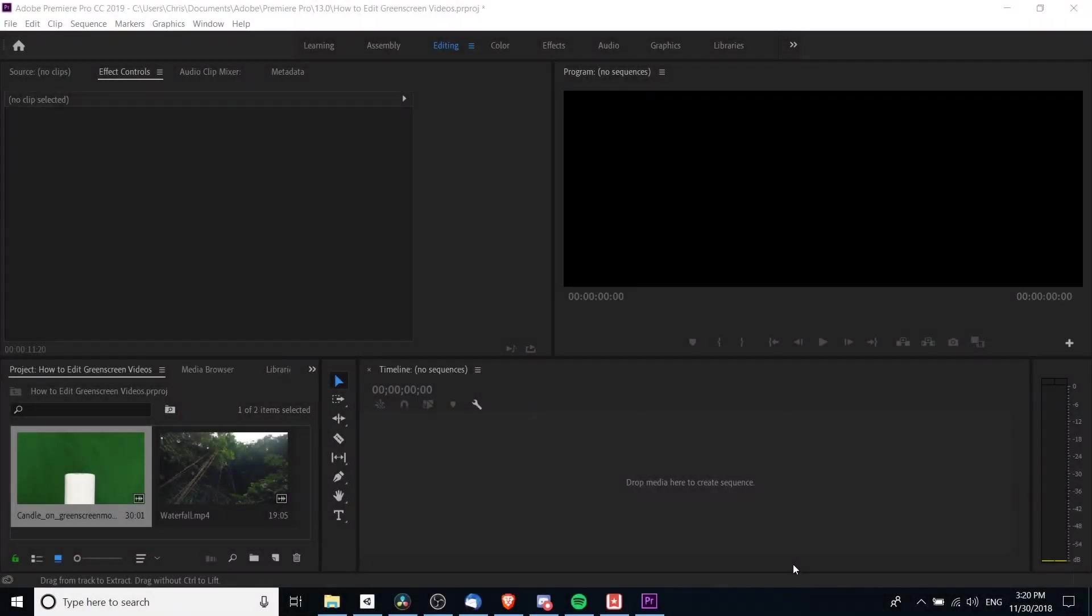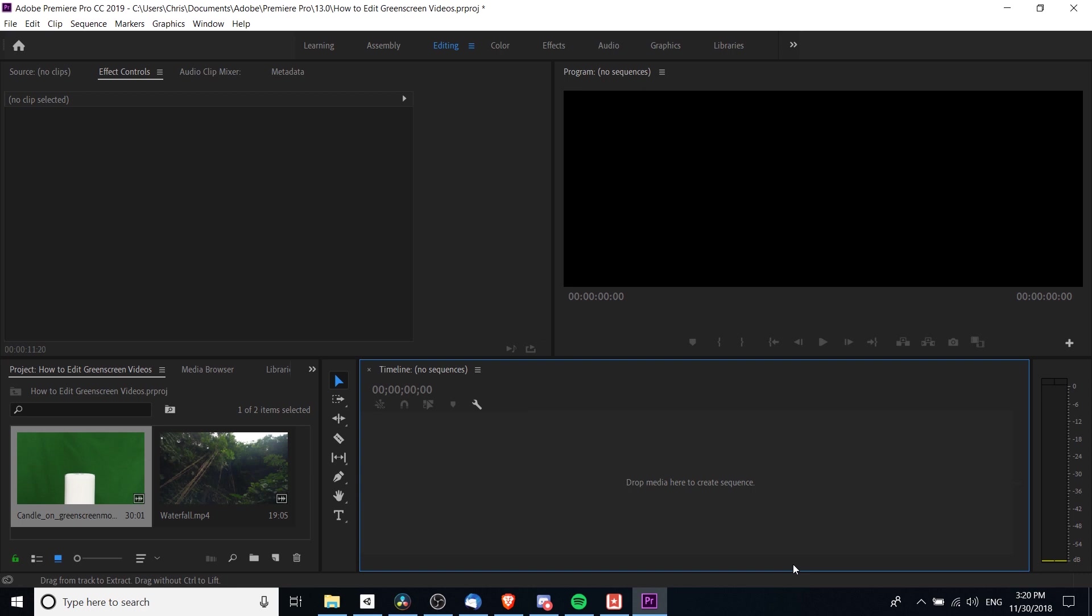Hello everybody, Chris here. In this video I'm going to show you how to take a green screen video clip and swap out the green screen for anything else you want in the background, such as a background video clip, inside Adobe Premiere 2019.